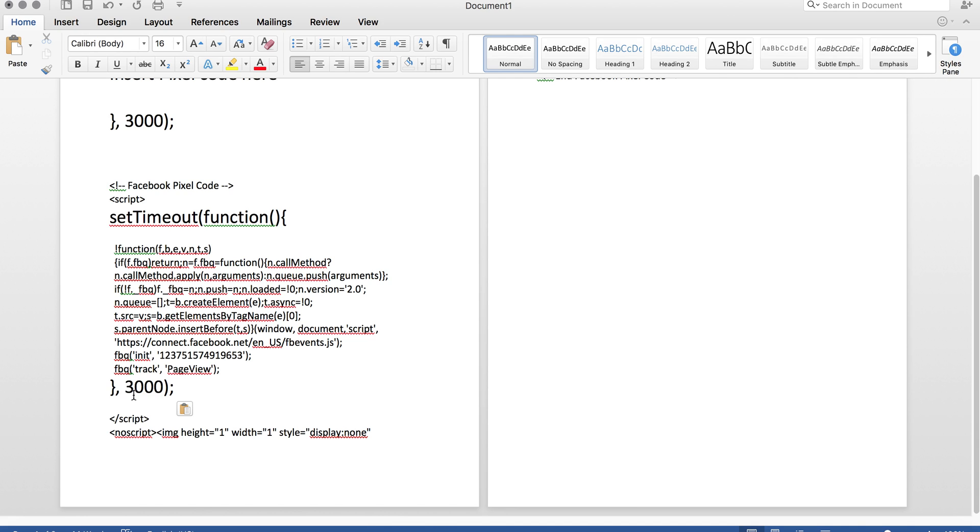If you want 1 second, put 1,000. If you want 20 seconds, you would have to put 20,000. So at 3,000, it's 3 seconds.